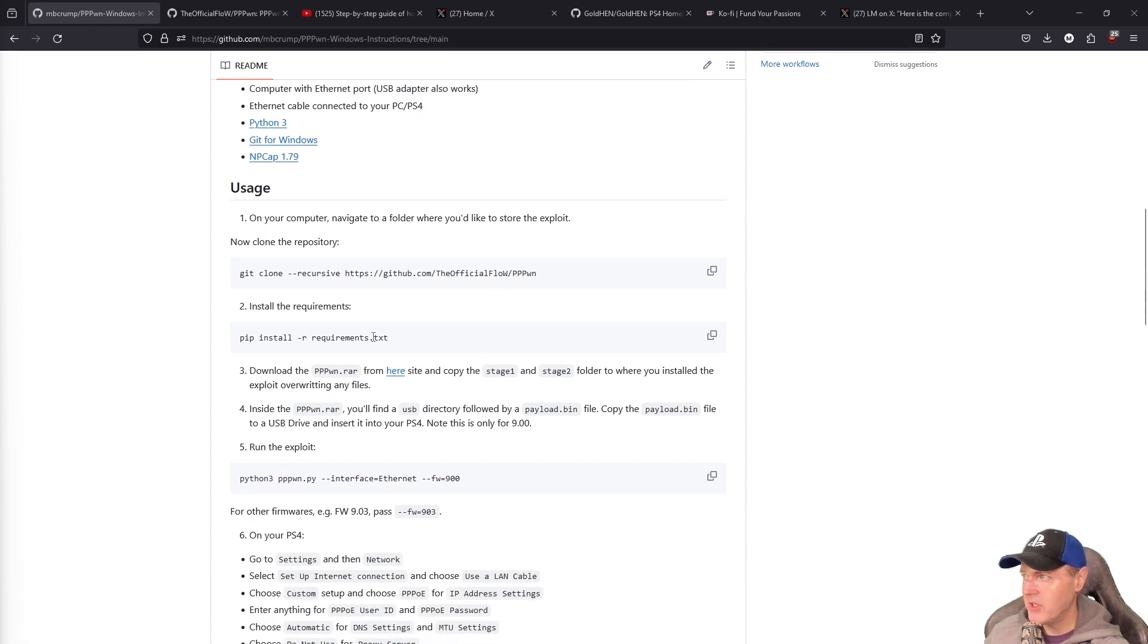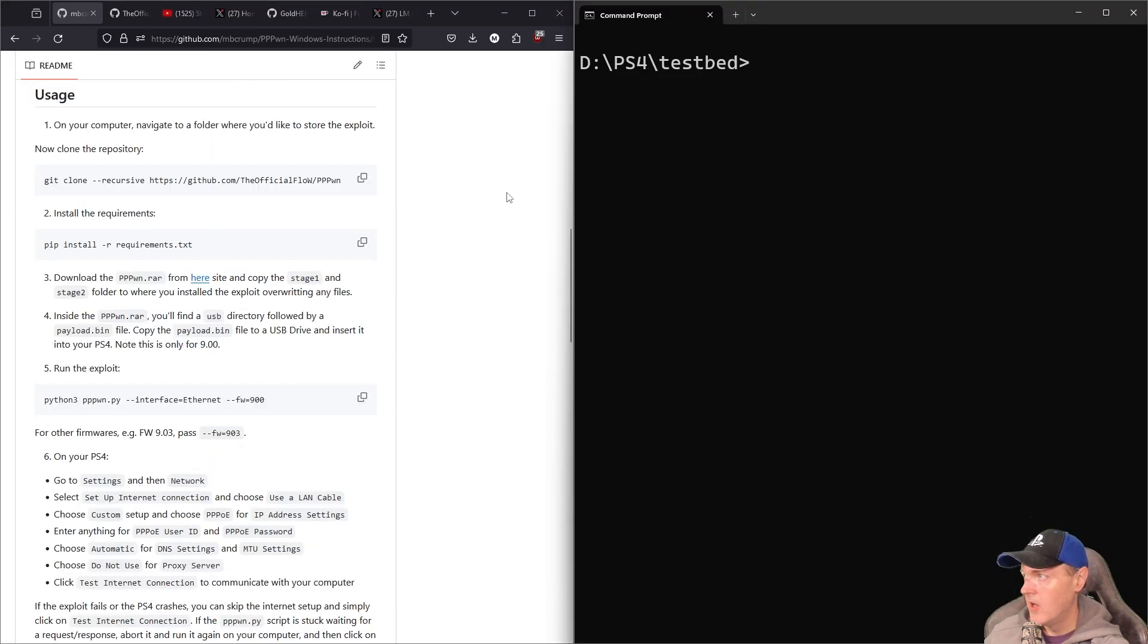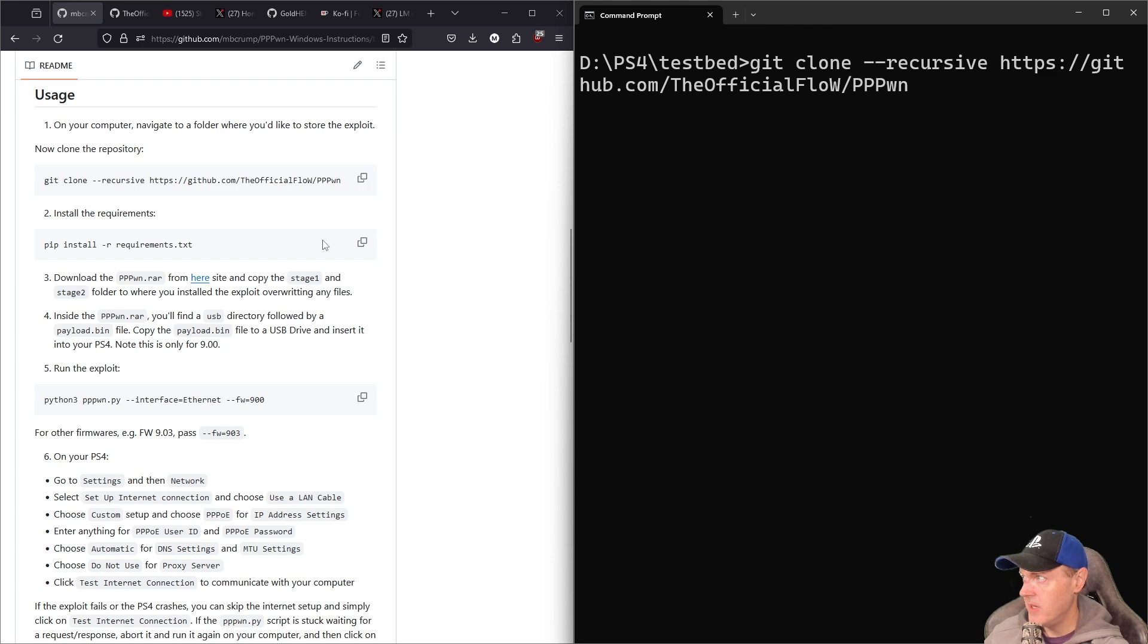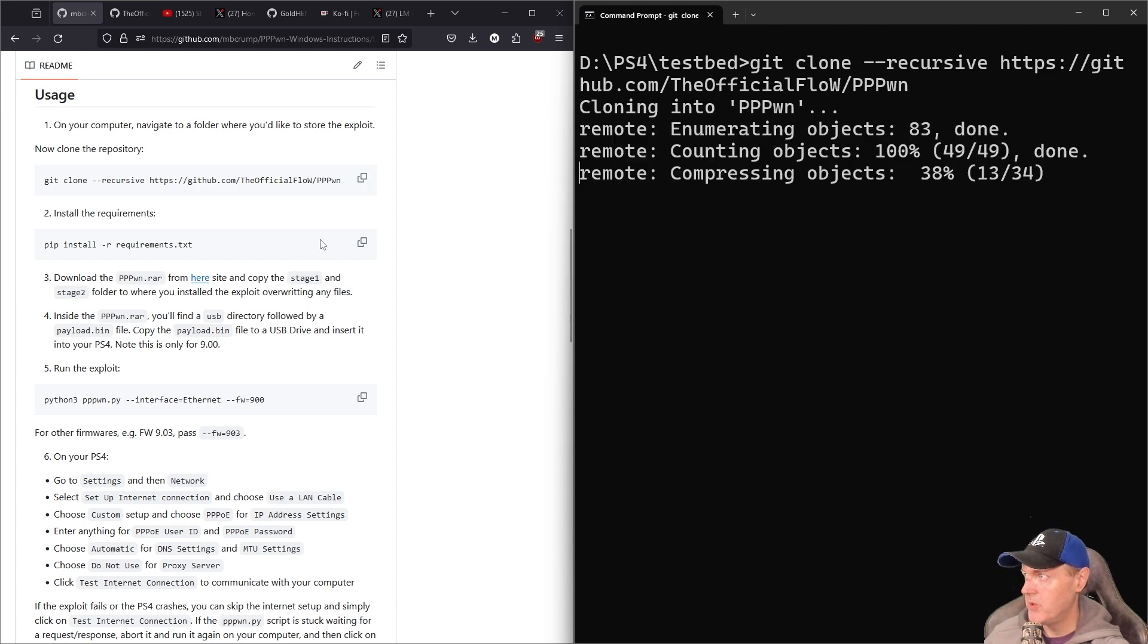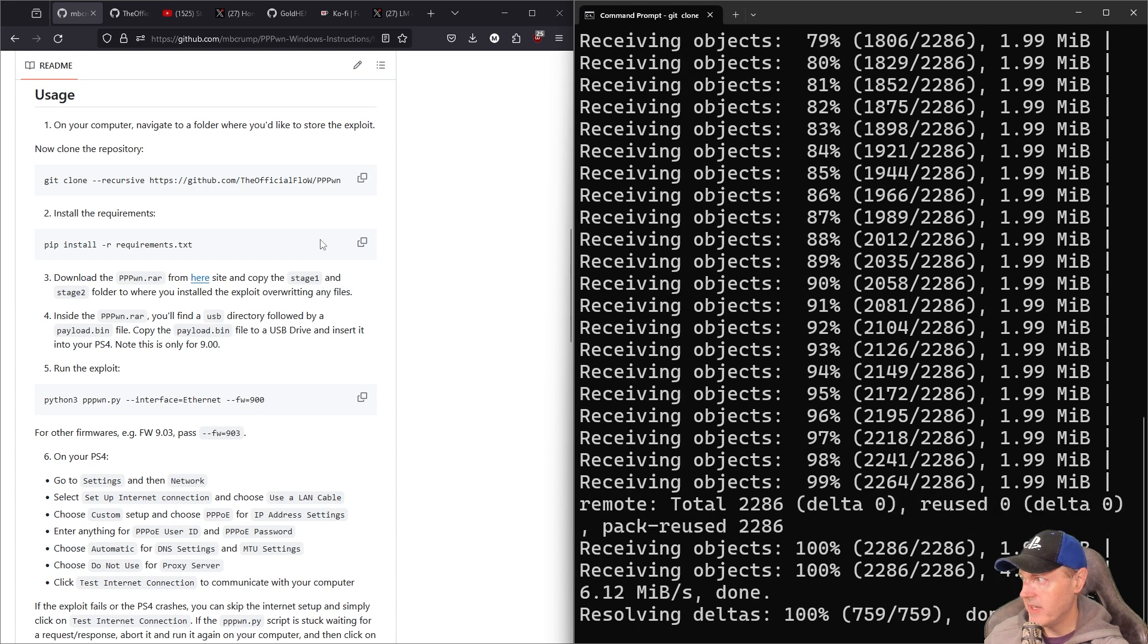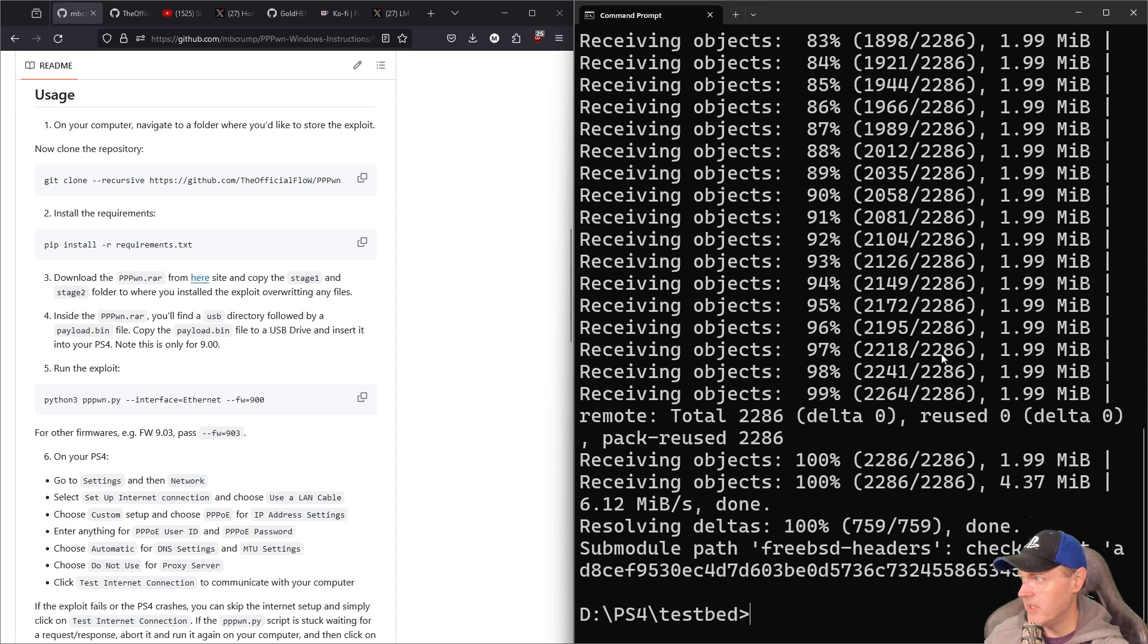From there, we're just going to open up a command prompt and we're going to go step by step. Navigate to a folder where you want to install this. I'm just going to grab this command right here and I am going to press enter. At this point, it will download the very latest and greatest version.